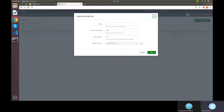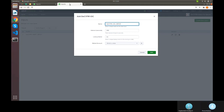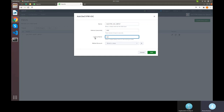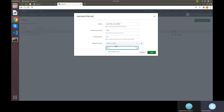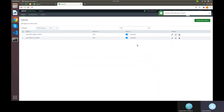For IOC data we create a separate input called 'DC4 IOC Input'. Unlike alert data, IOC data is not stored in an index but instead written to a lookup file — a CSV file in the Splunk environment. We give the CSV file a name, here 'ioc', and select the global account providing the URL and API key.